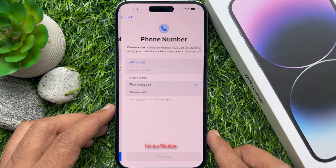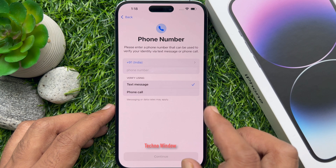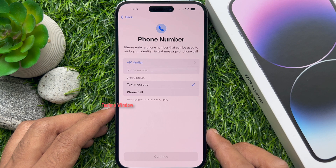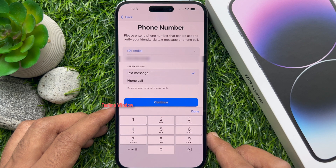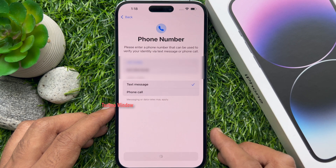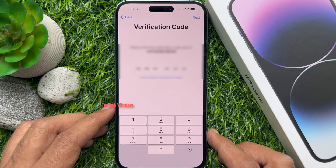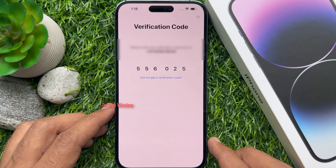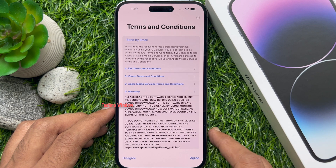Phone number: please enter a phone number that can be used to verify your identity via text message or phone call. Enter the phone number and tap continue. Enter the verification code sent to your phone number, then tap agree to the terms and conditions.